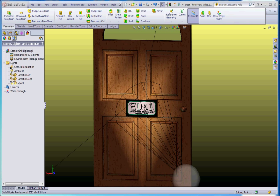Hello, thank you for joining me. This film is our film number six in our series on how to use PhotoView 360 in regard to our door assignment from last week.